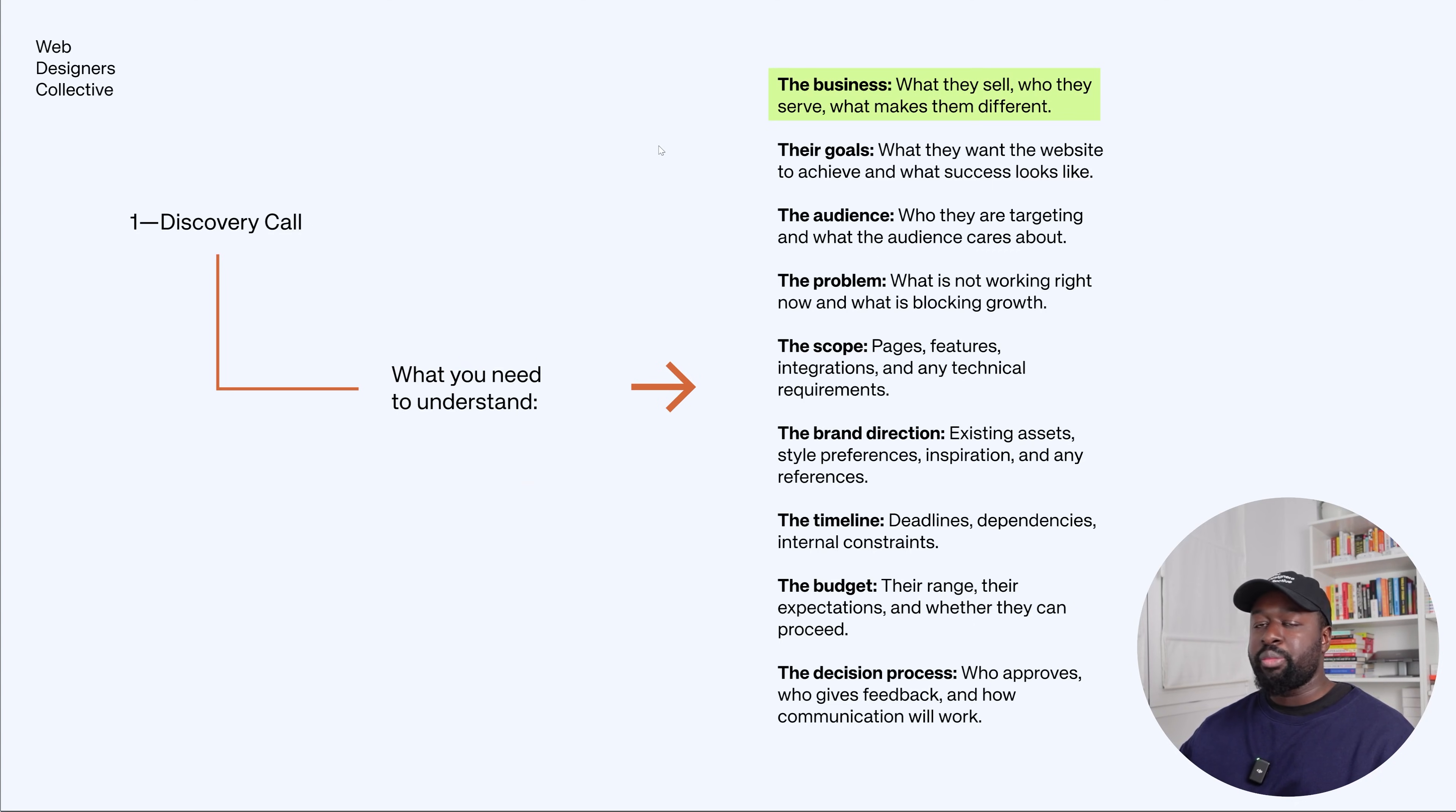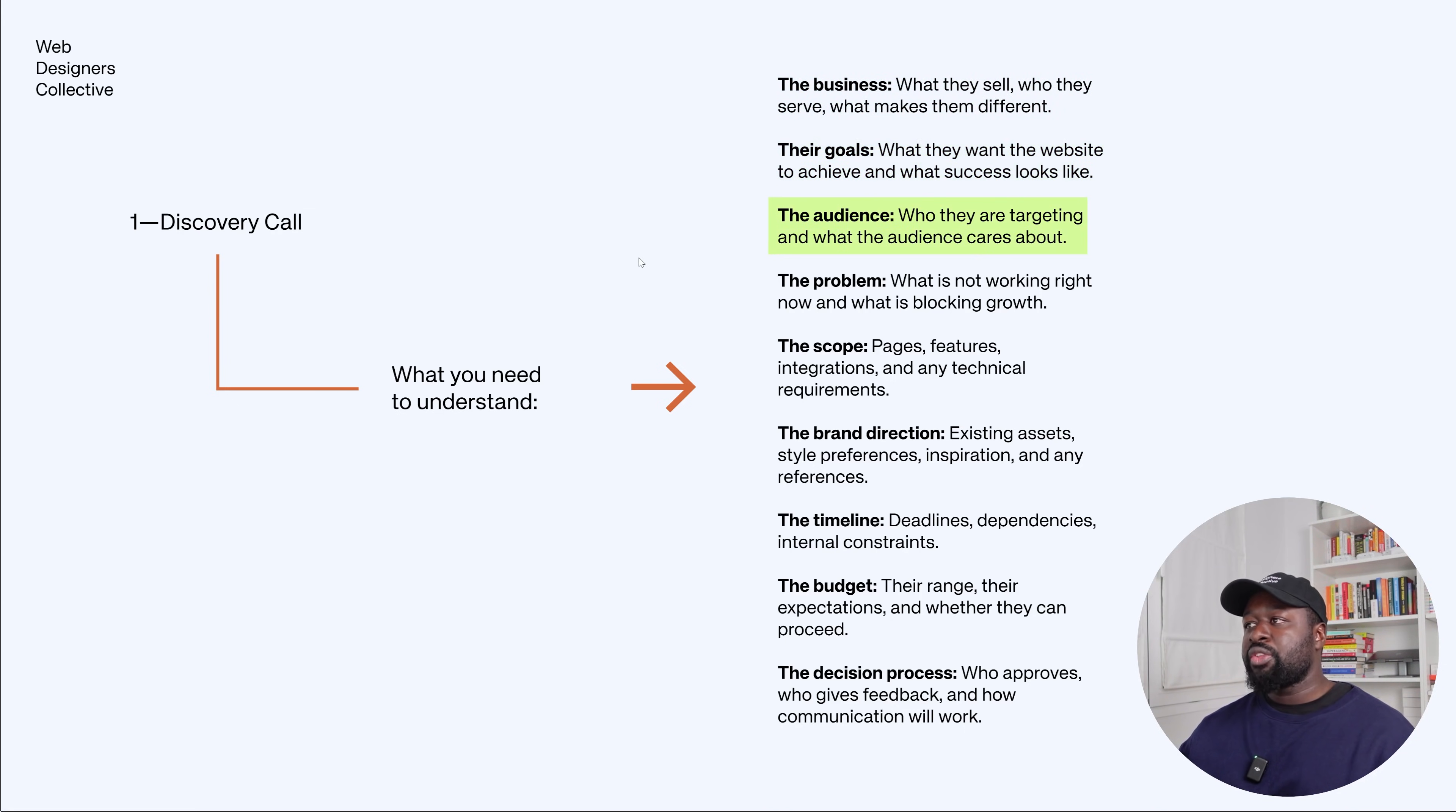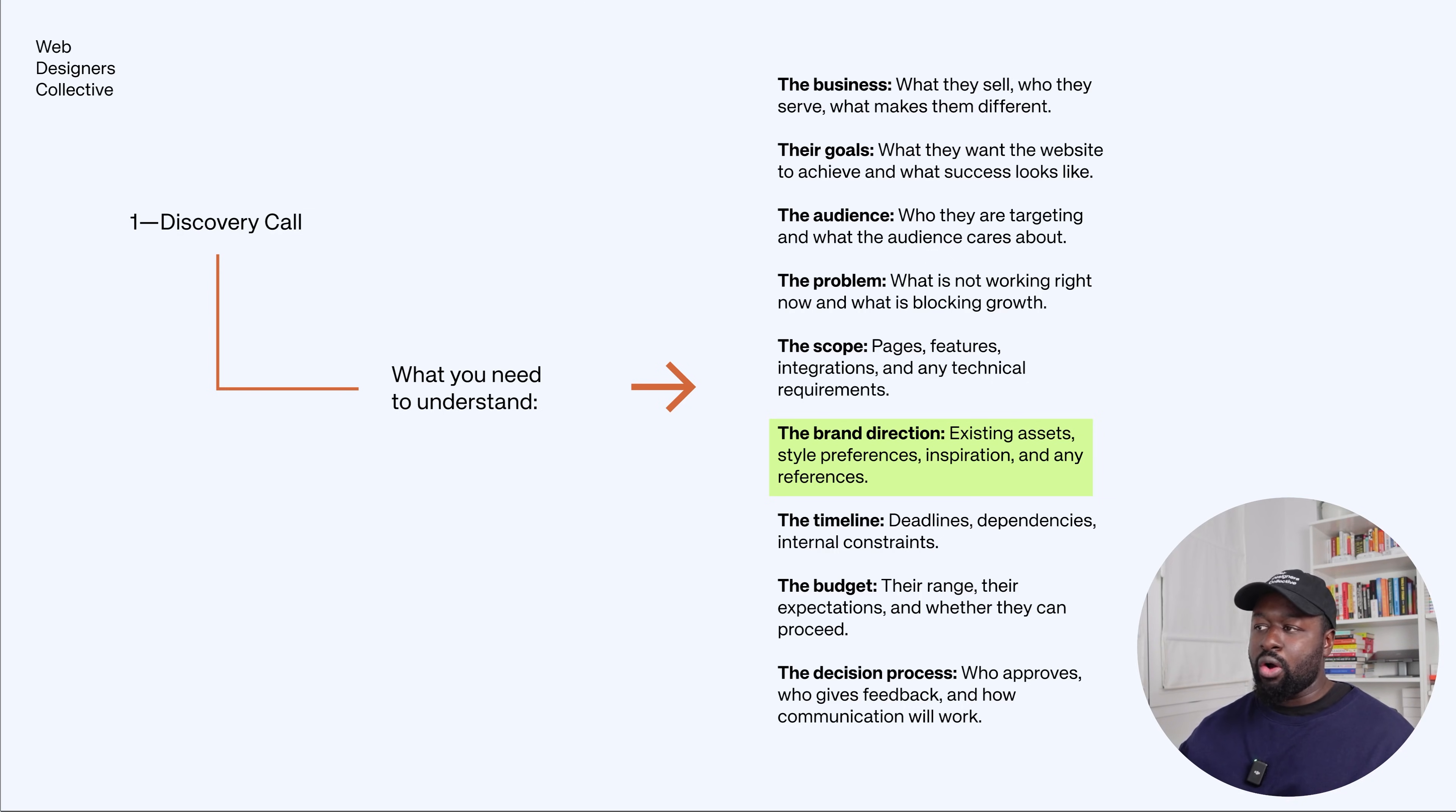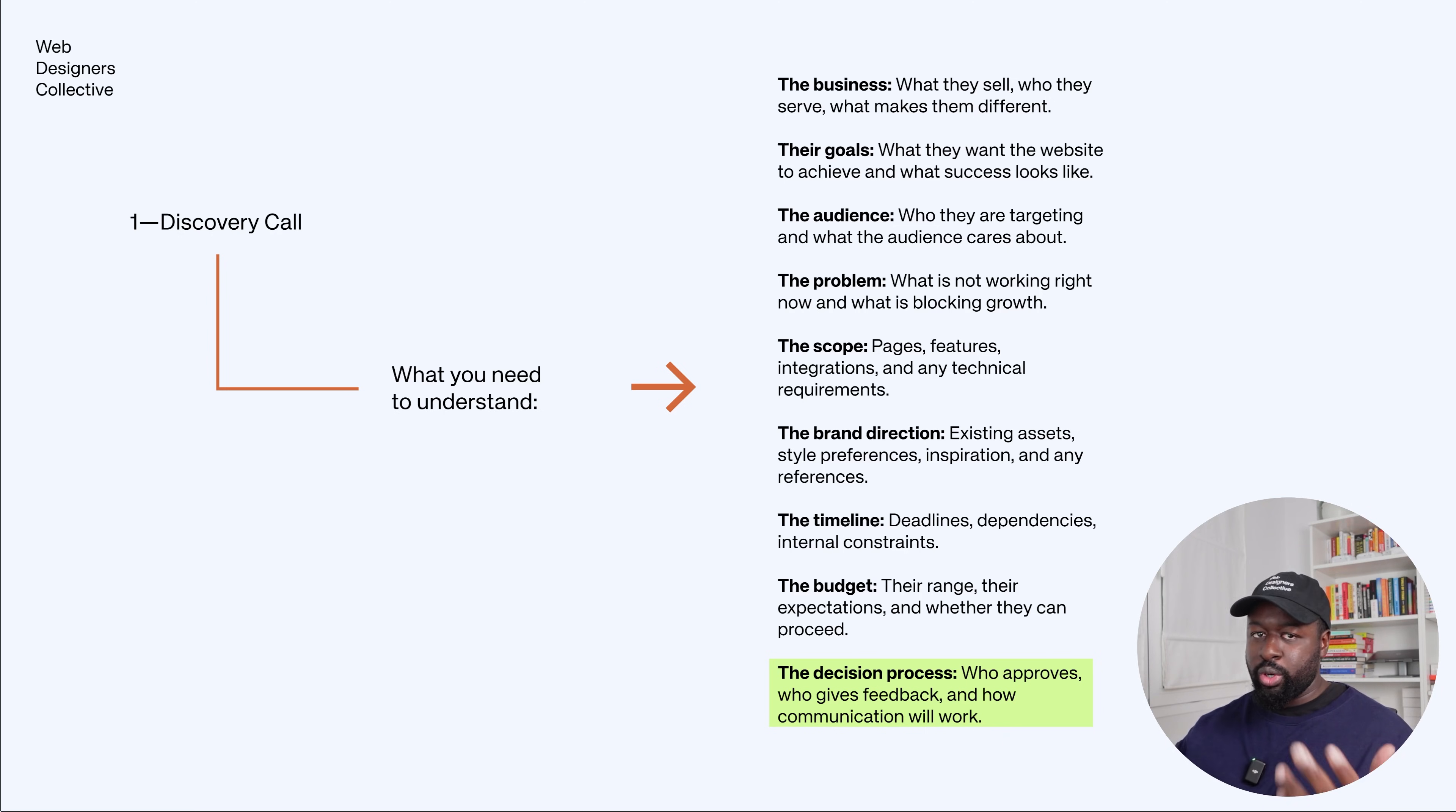During the discovery call, these are the things you should pay attention to: the business—who they sell to, who they serve, and what makes them different. Their goals—what they want the website to achieve and what success looks like. The audience—who they're targeting and what the audience cares about. The problem—what's not working right now and what's blocking growth. The scope—pages, features, integrations, and any technical requirements. Brand direction—existing assets, style preferences, inspiration, and references. The timeline—deadlines, dependencies, and internal constraints. The budget—the range, their expectations, and whether they can proceed. And the decision process—who approves, who gets feedback, and how communication will work.